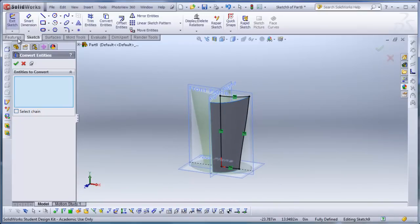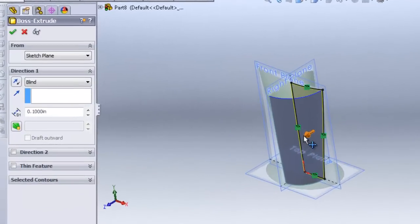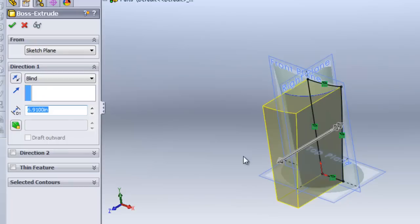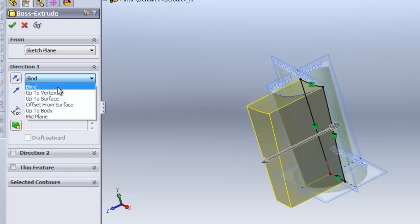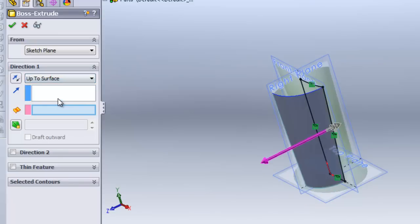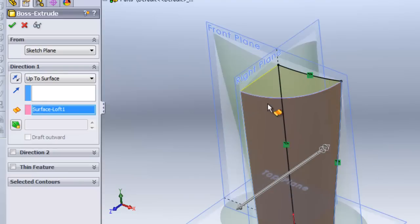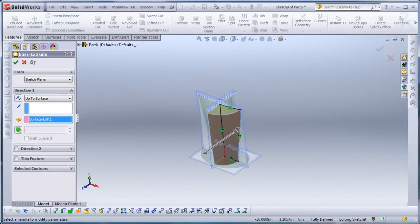So I'll click on Features, and it'll extrude the shape. And you can see, we can extrude this up here, but we want it to end, terminate at this surface. So under the direction one, I can change this to up to surface. And then I can select the surface, and you can see the extrude will terminate at that surface.